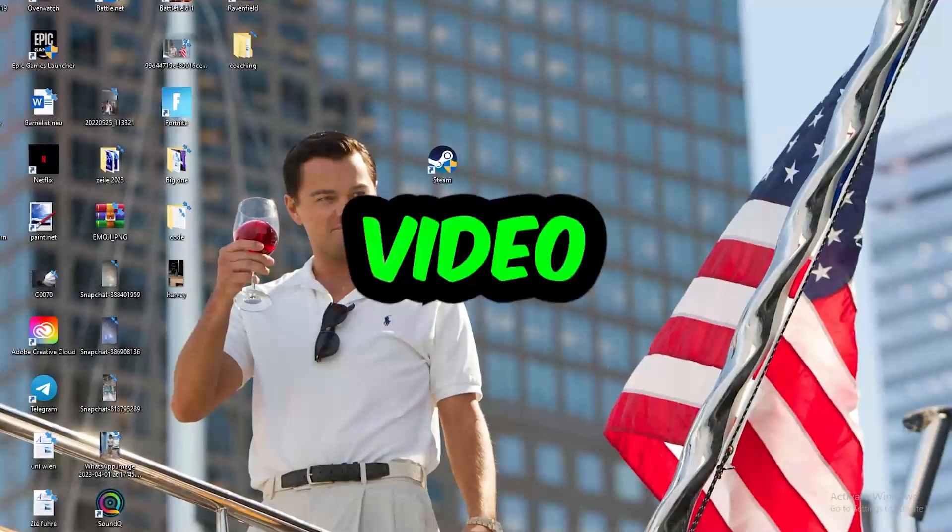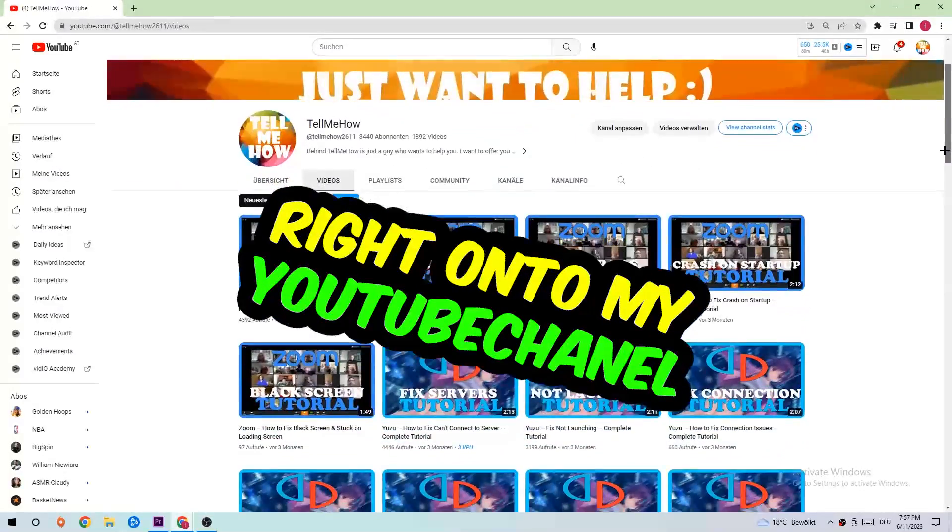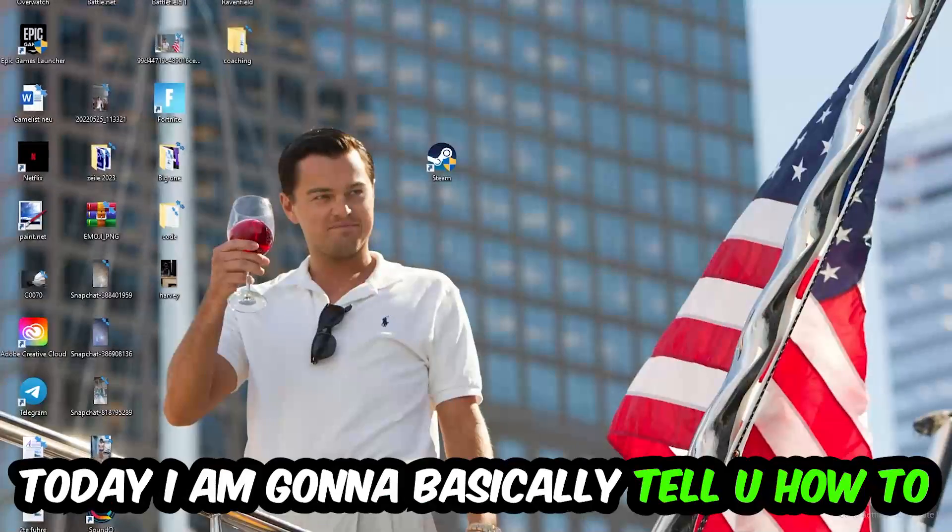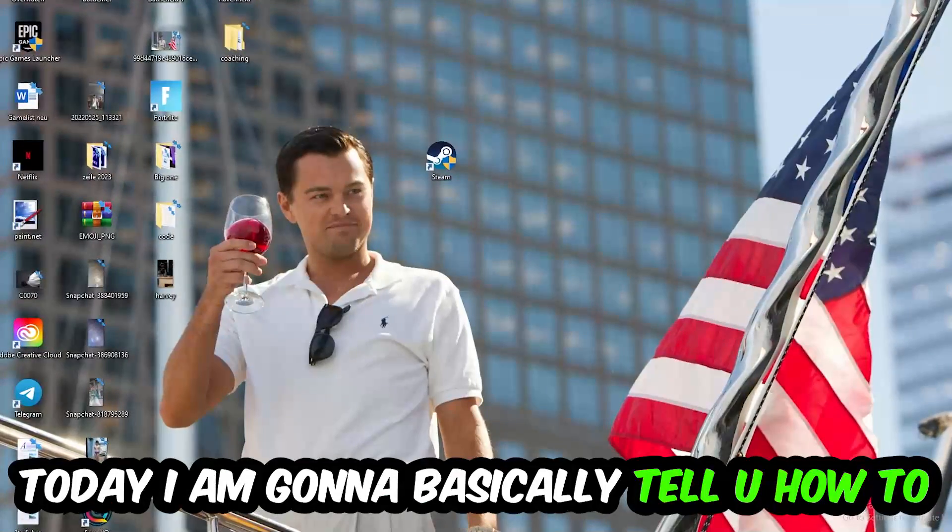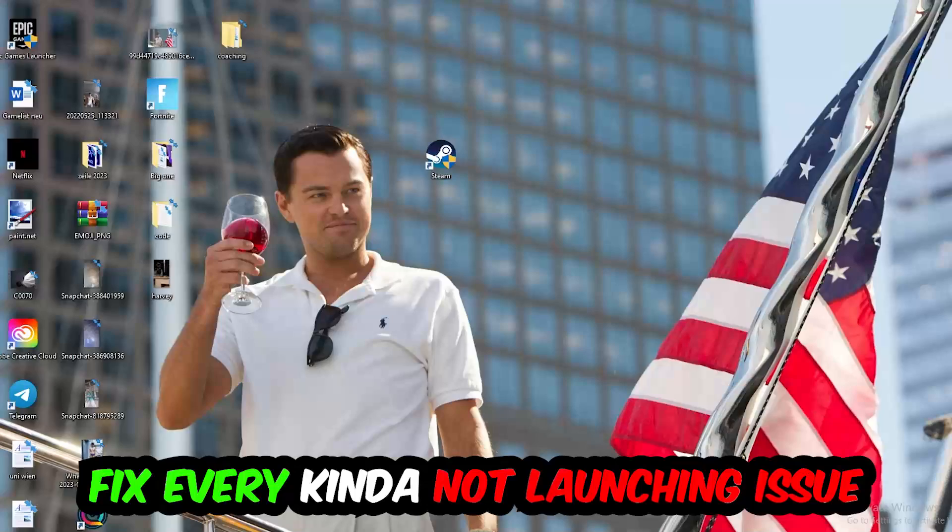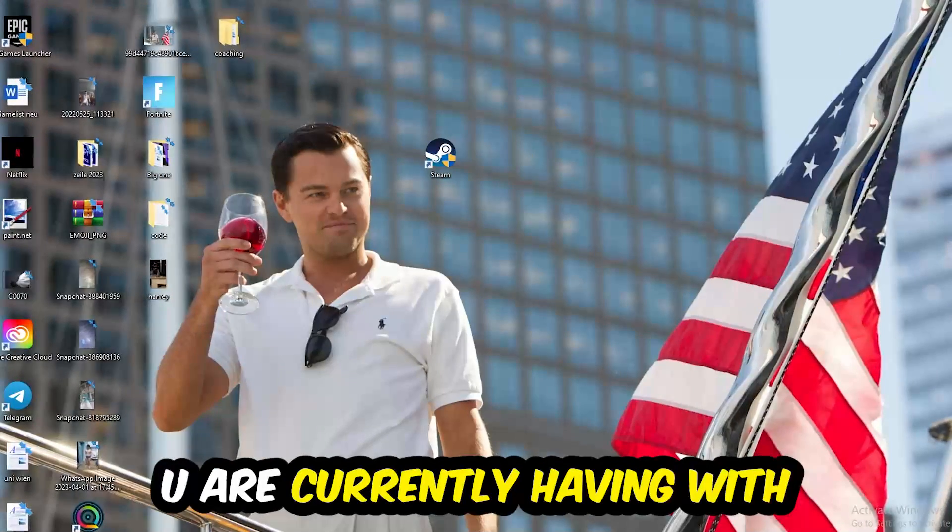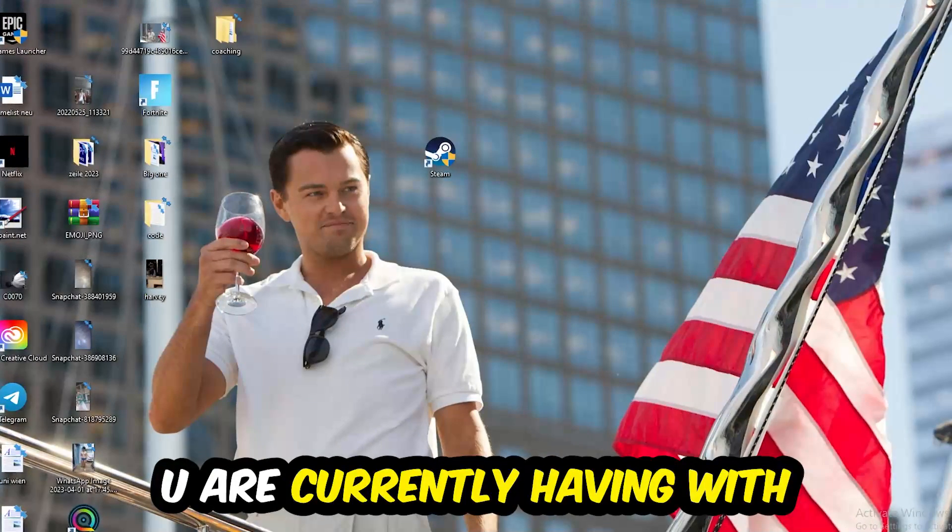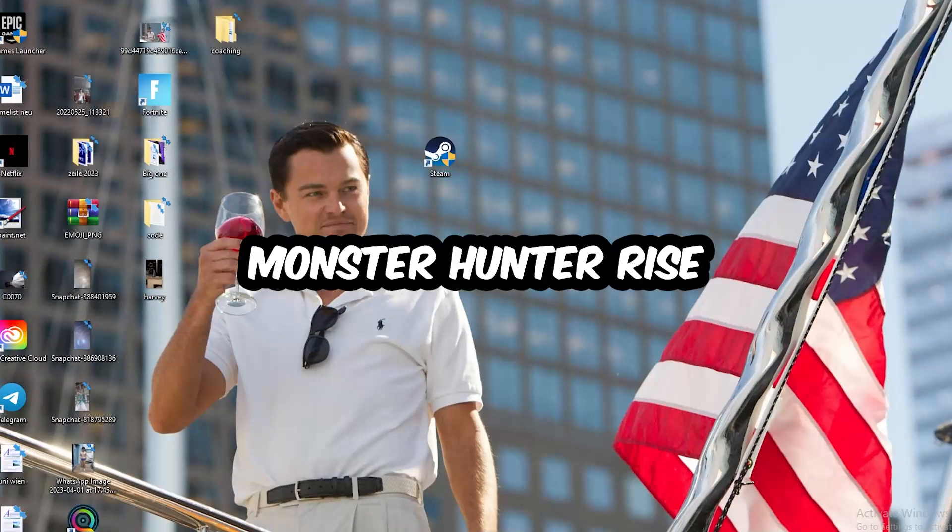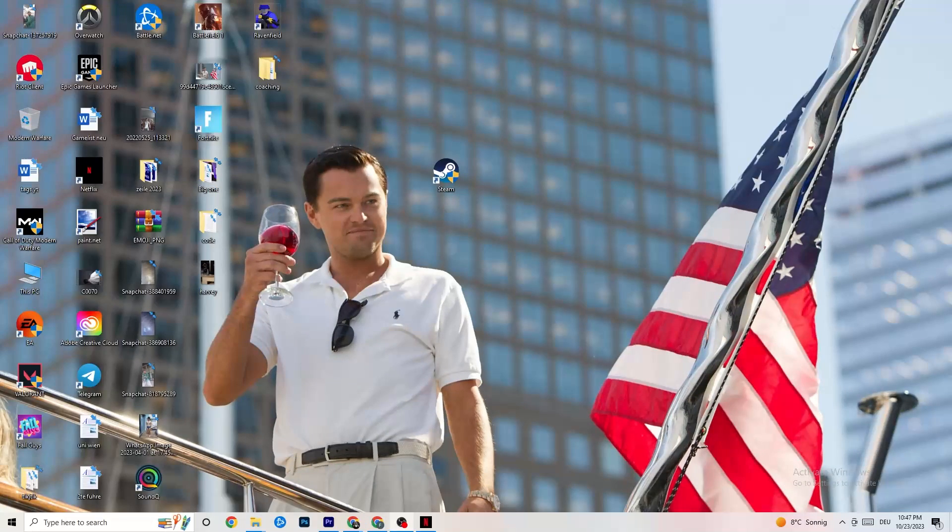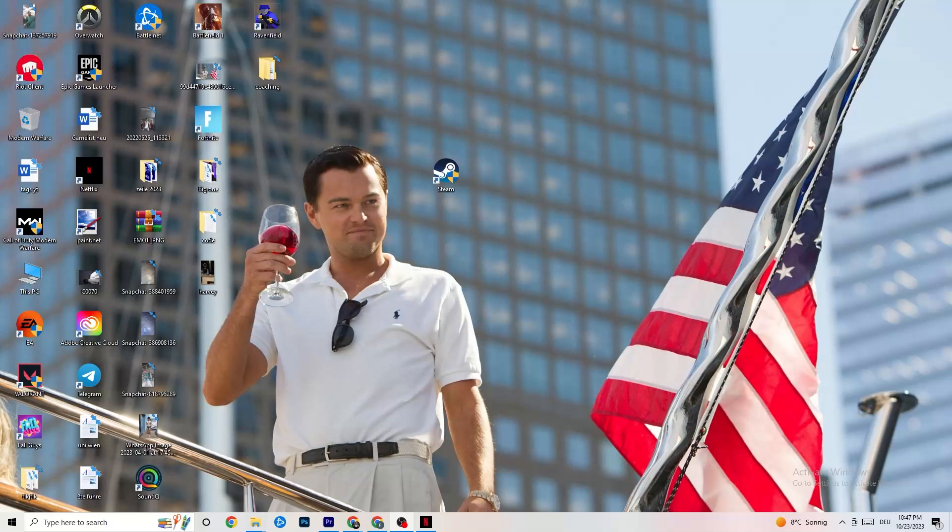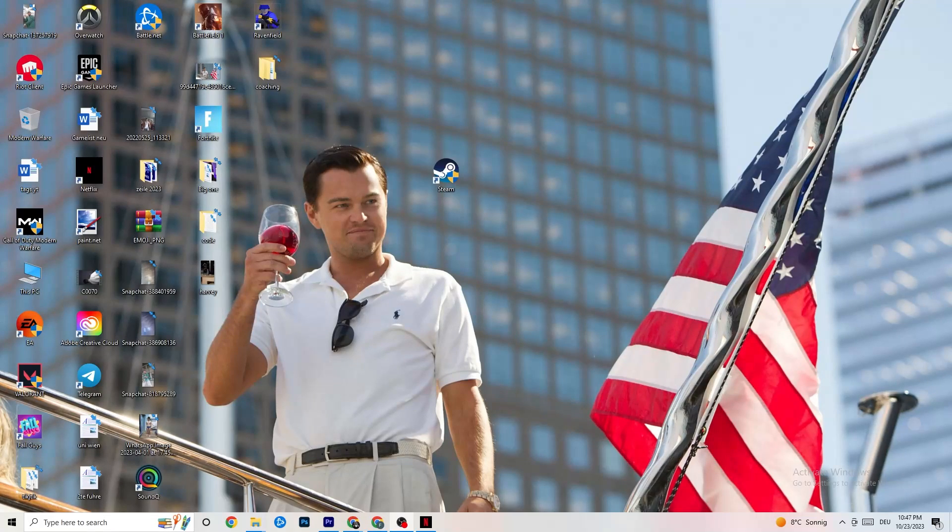What's up guys and welcome back to another video on my YouTube channel. Today I'm gonna basically tell you how to fix every kind of not launching issue you're currently having with Monster Hunter Rise. So stick to the end guys, this will be a step-by-step tutorial and in the end you will perfectly know what you're doing in order to fix this kind of issue.